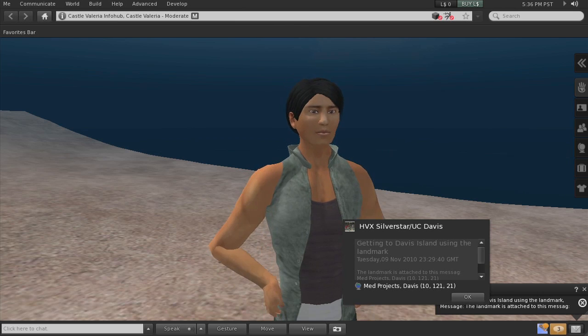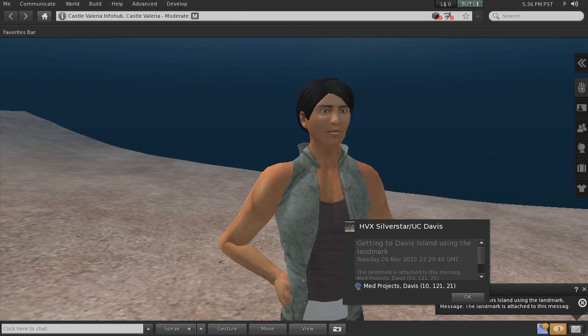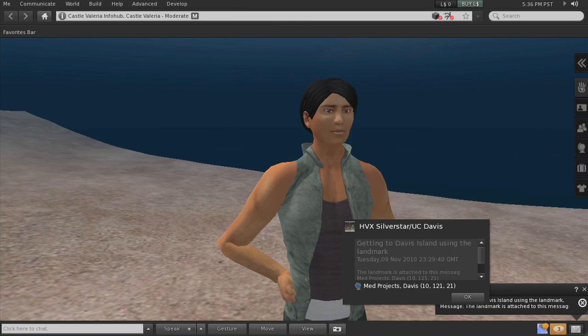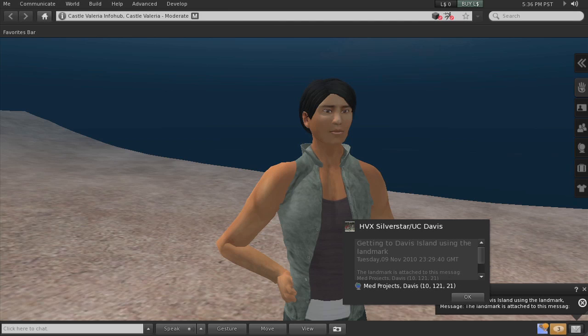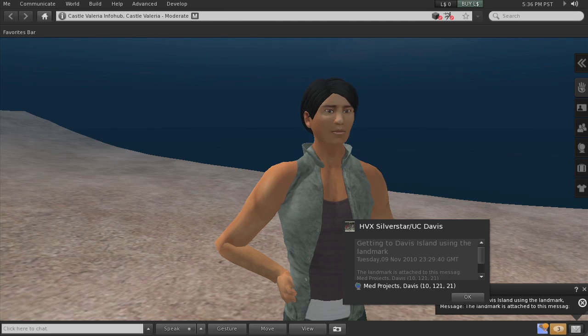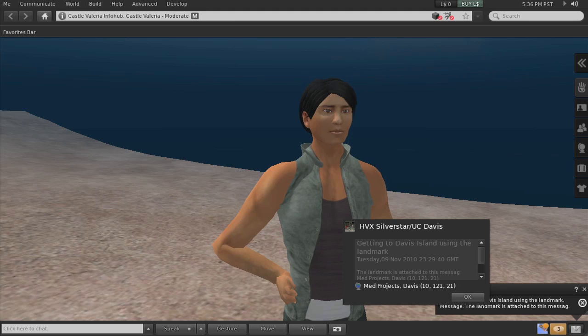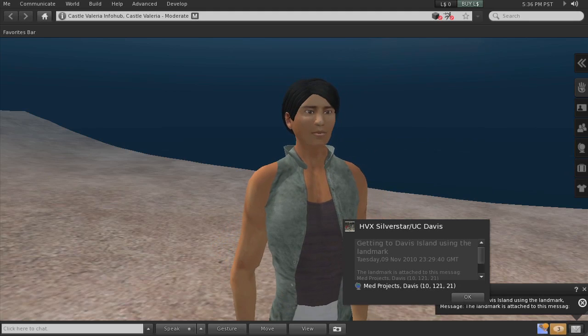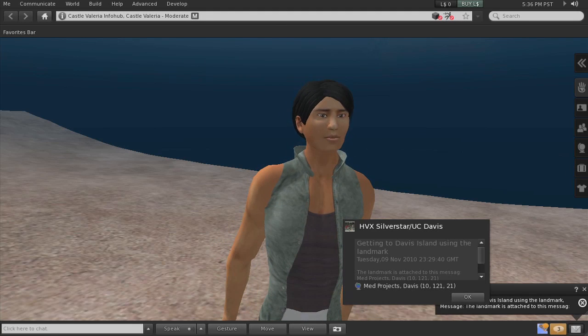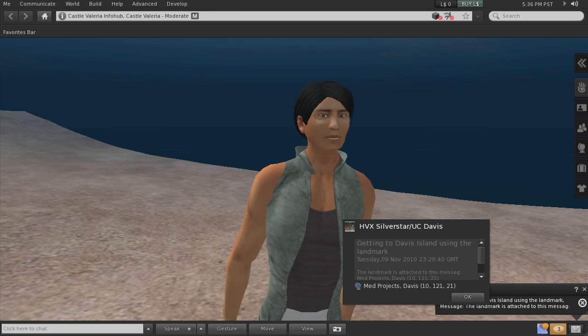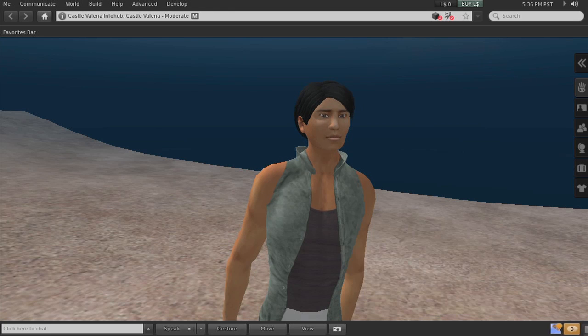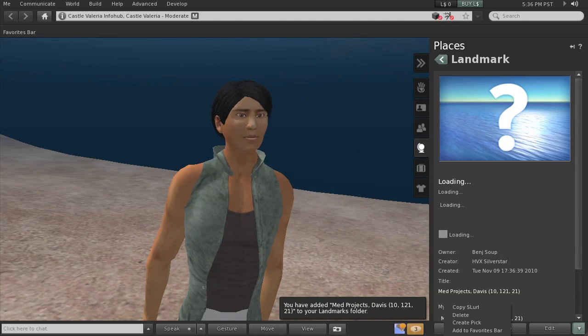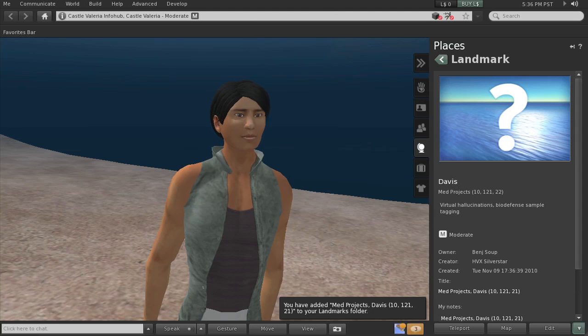If we click on that it will actually take us directly to the landing point where our class will be. There are actually two islands and the Med Projects Davis is part of Davis Island. So I want to click on that. And here it is.